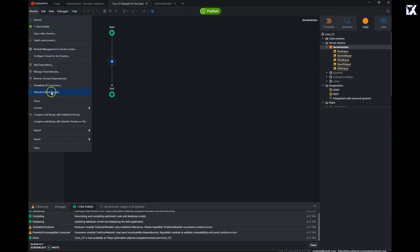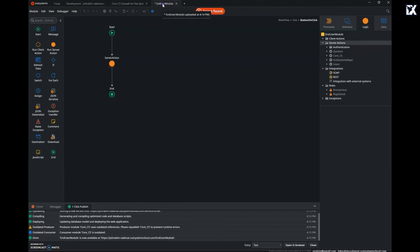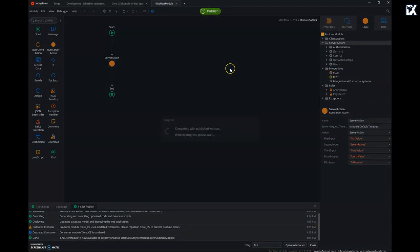to the module menu where I can refresh the consumers. As I do that, the new parameter will show up on the usage of the server action, and I can fill in the values as needed.